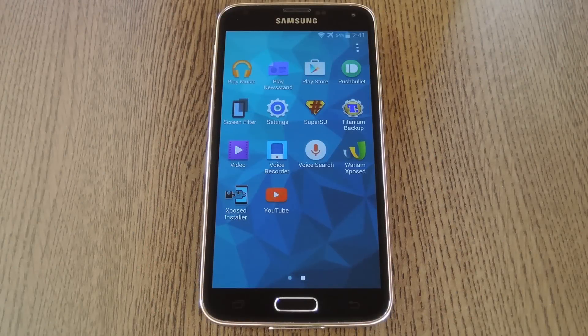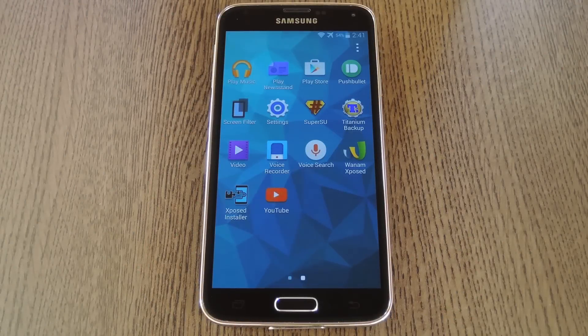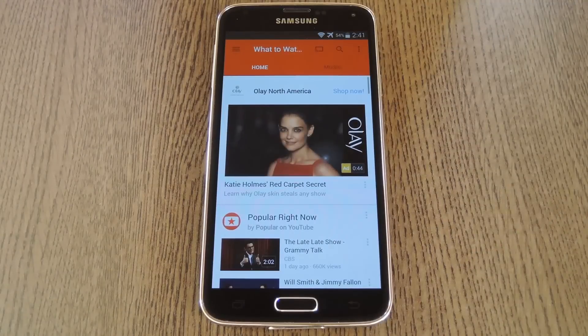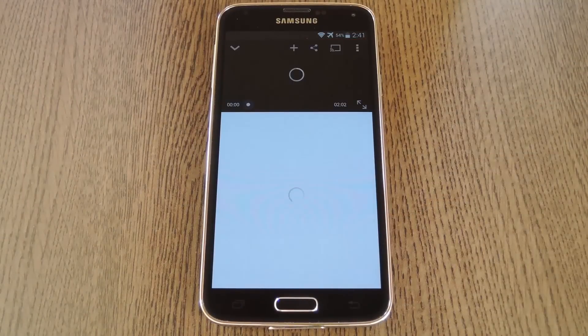When you get back up, no further setup is needed. Just open the YouTube app and start playing any video.